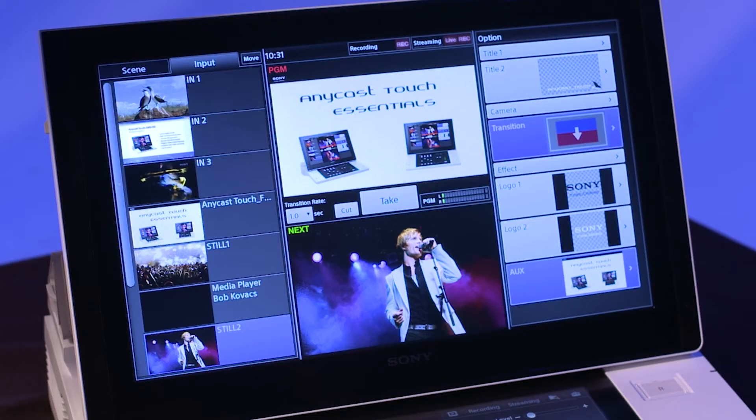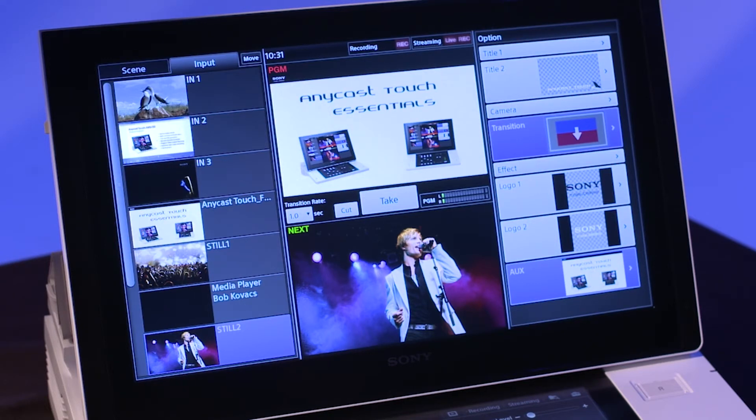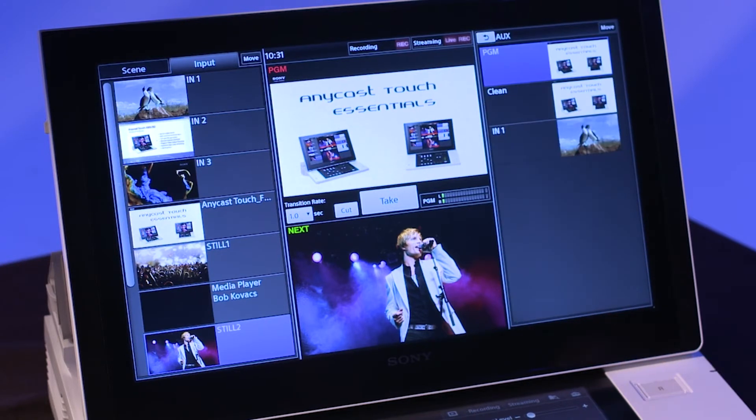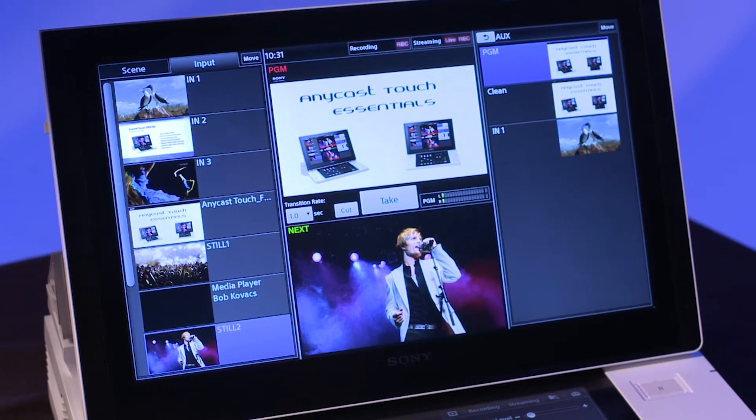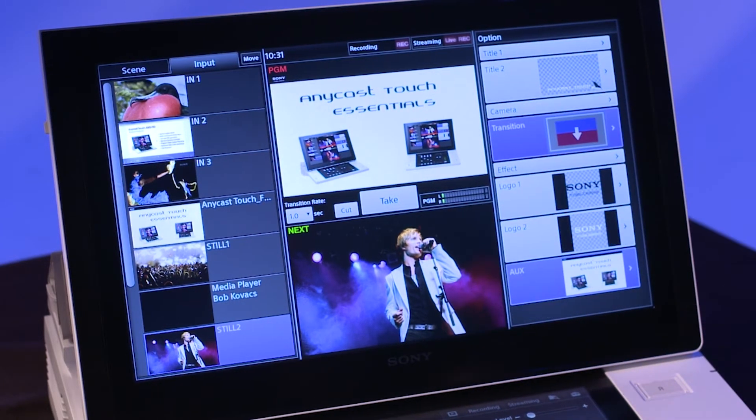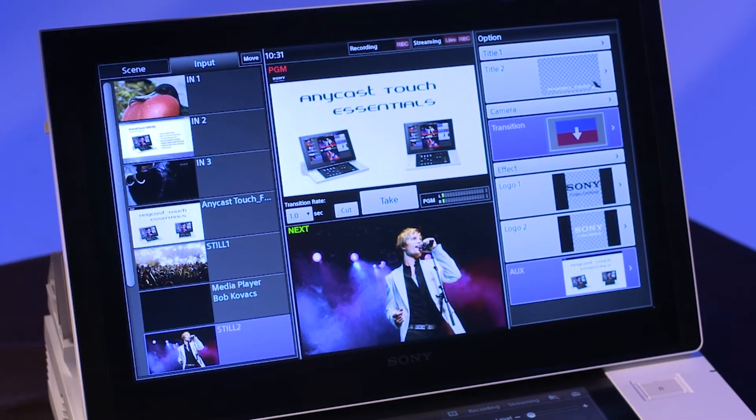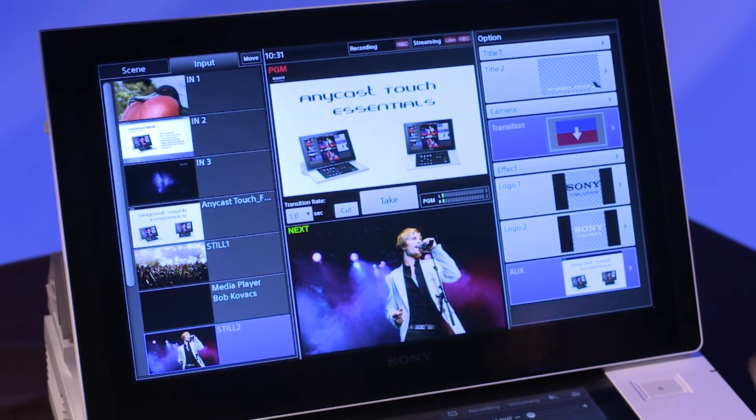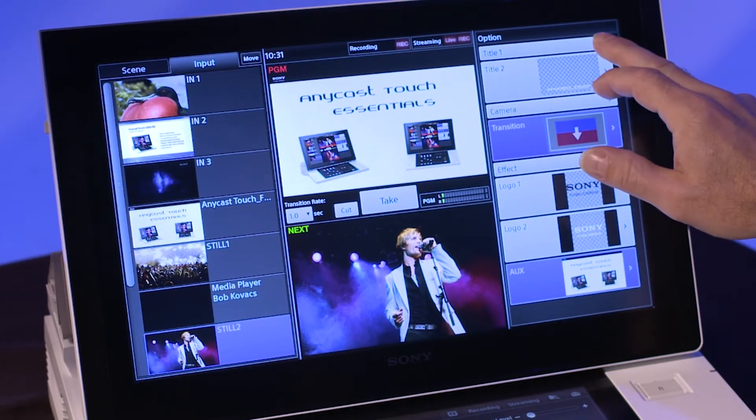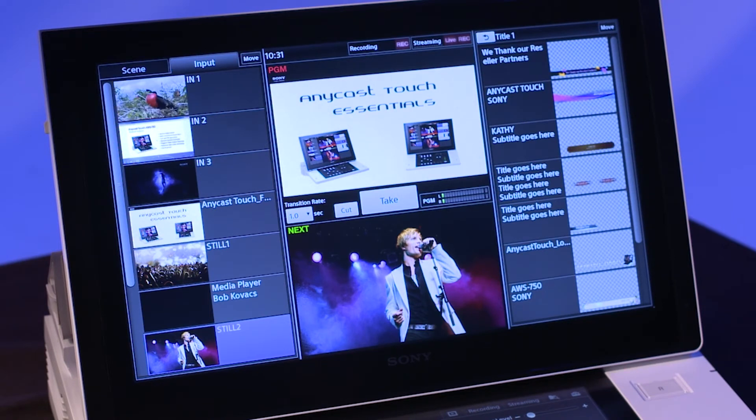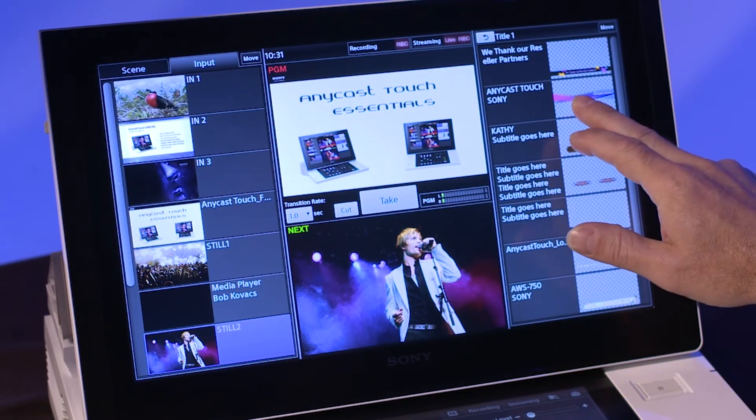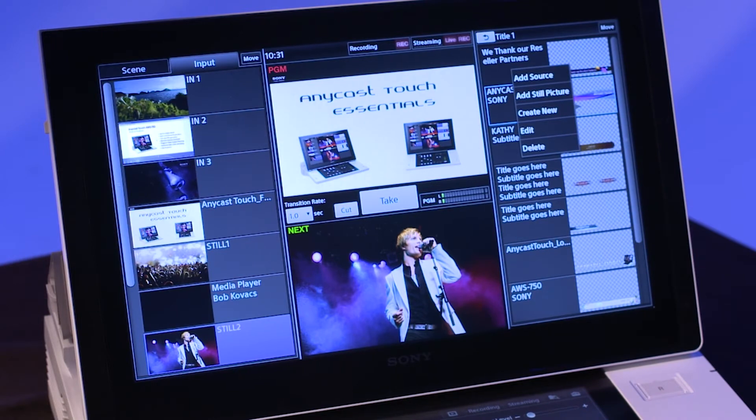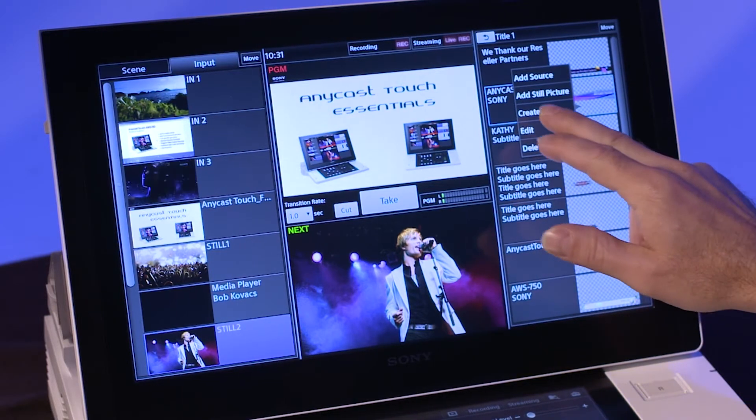Let's take a look at the titler tool. The right side of the main touch panel window should display option at the top. If it does not, tap on the back arrow in the top left corner of the displayed tab to go back to the option display. Tap on title one. Tap and hold anywhere within the title display to view the contextual menu. Select Create New.